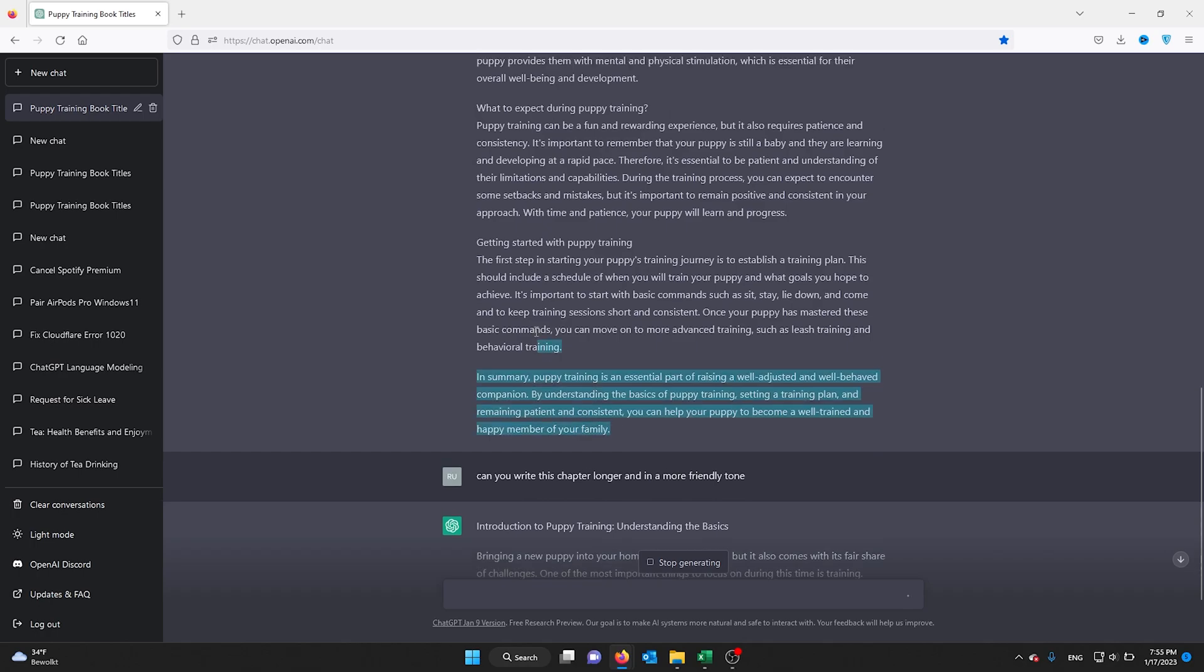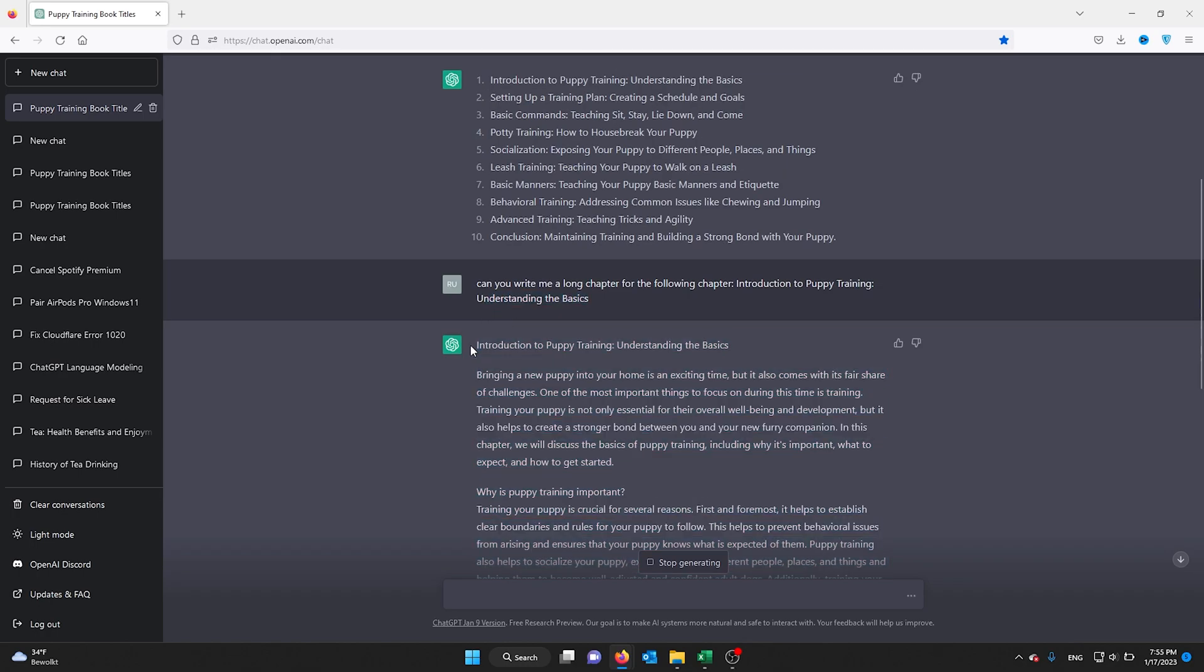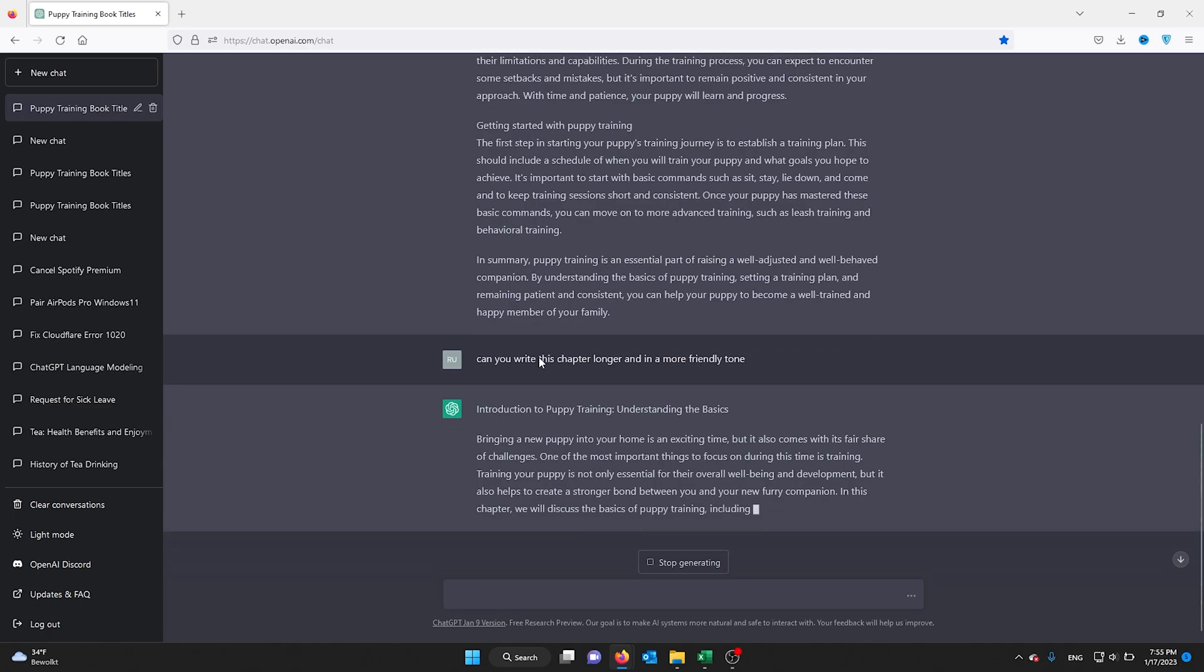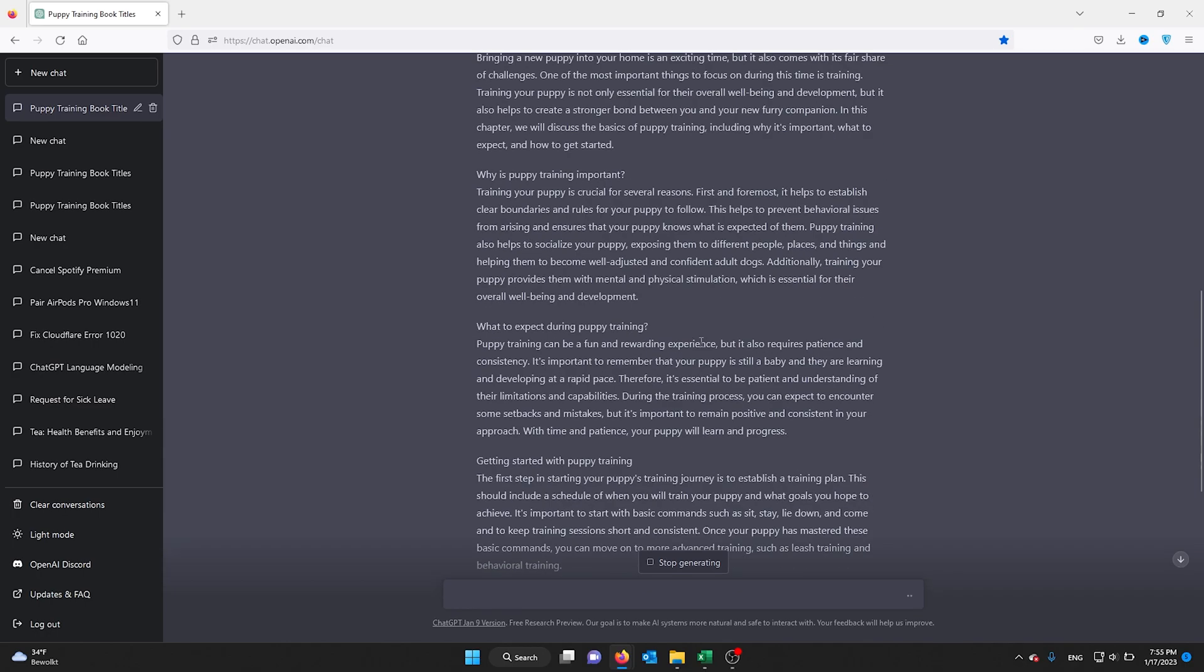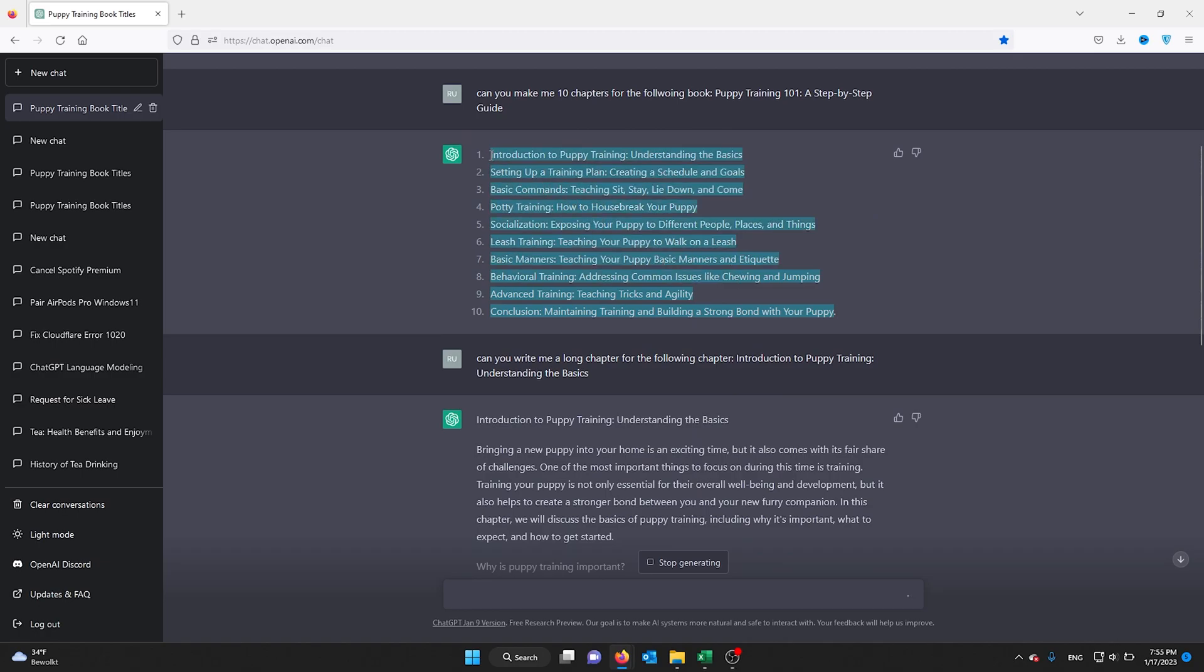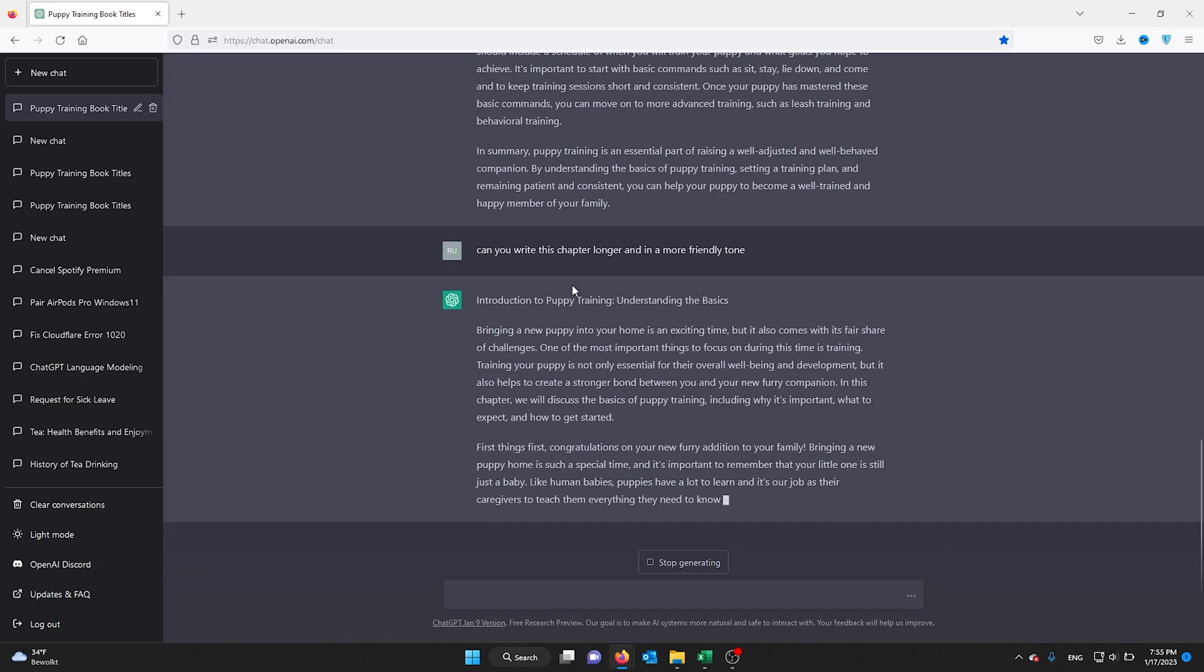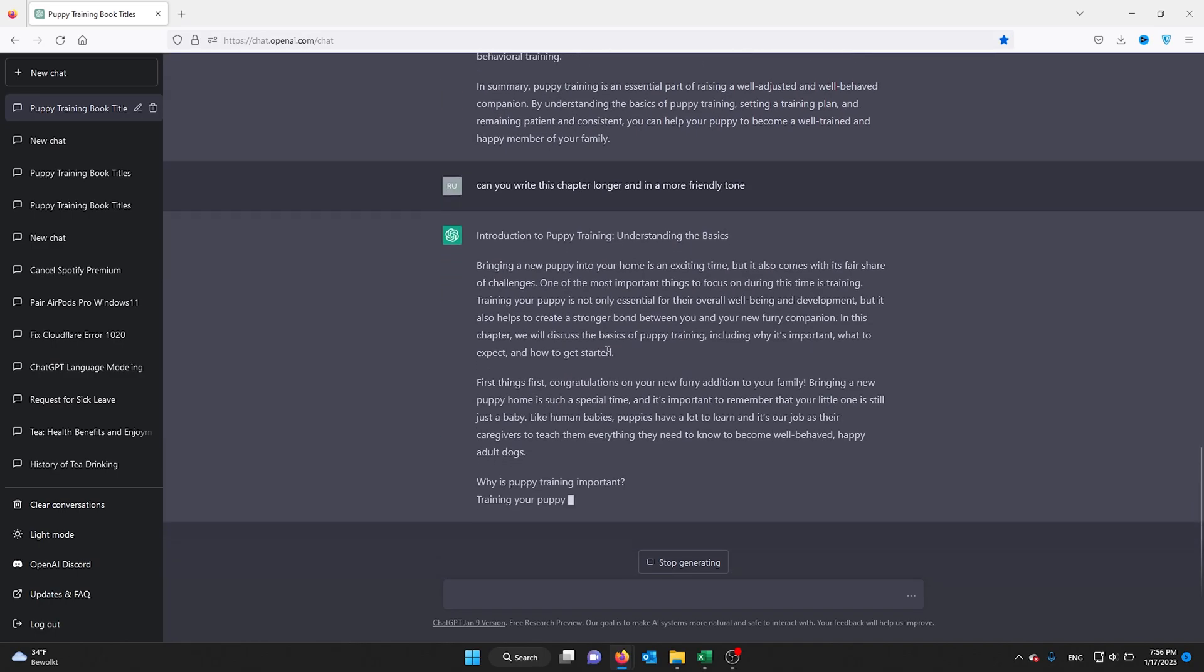ChatGPT will rewrite this chapter and do as you say. You can do this for all 10 chapters and you have a very nice, in-depth book about how to train a puppy. You can do this for all the subjects you like. You can make it as in-depth and complex as you want.